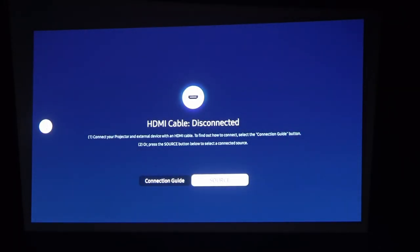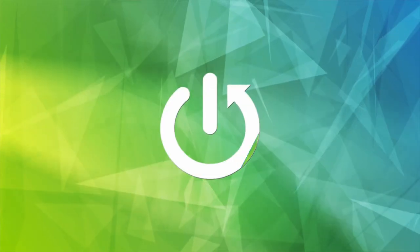Hello, in this video I want to show you how to change the scale of projection on Samsung Freestyle.